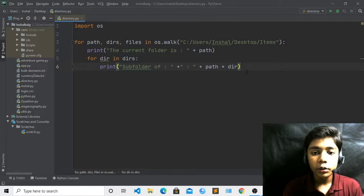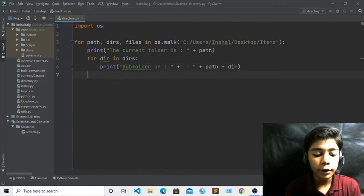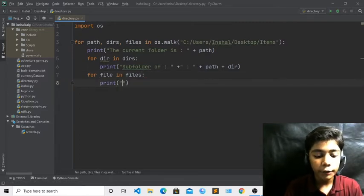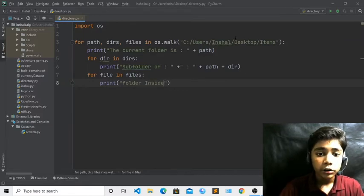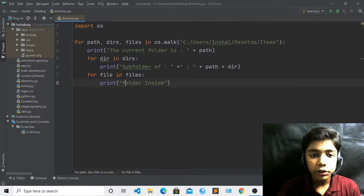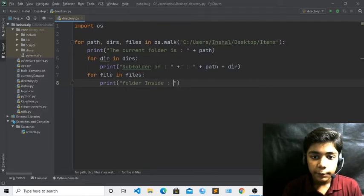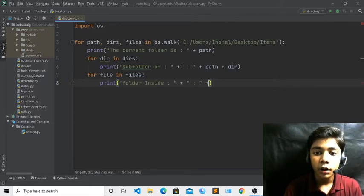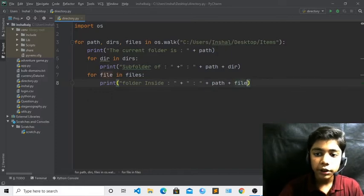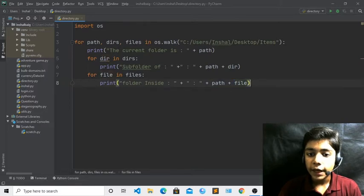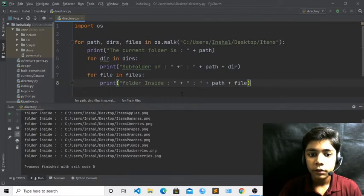Now press Enter and after defining dirs, define file. Write for file in files, then write print and define 'Folder inside' — small 'i', capital 'F' — with spacing and a colon, then plus path and plus file. So in summary: first we have path, second path plus dir, and third path plus file. The colon is defined in the first two only.